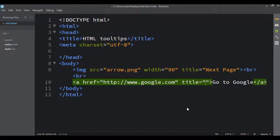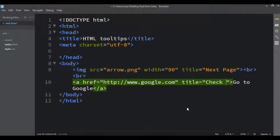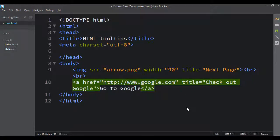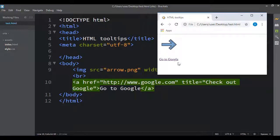And 'Check out Google'. Okay, so now when I mouse over I get the tooltip as well.